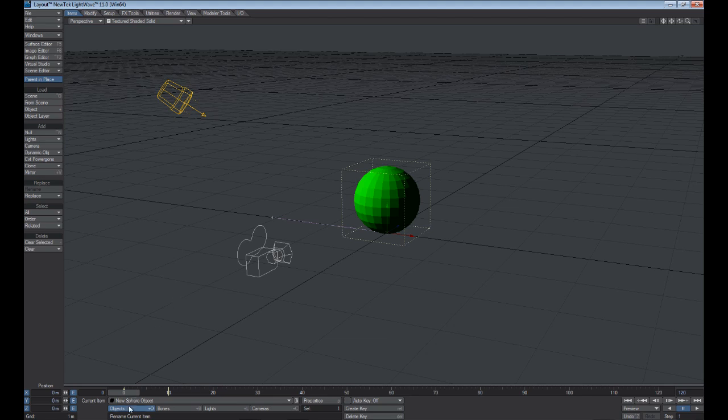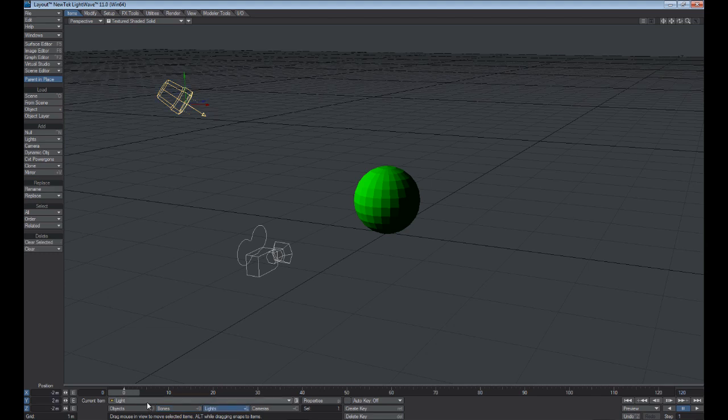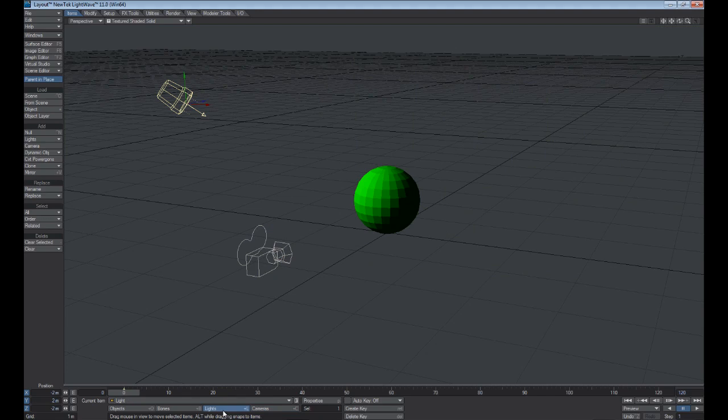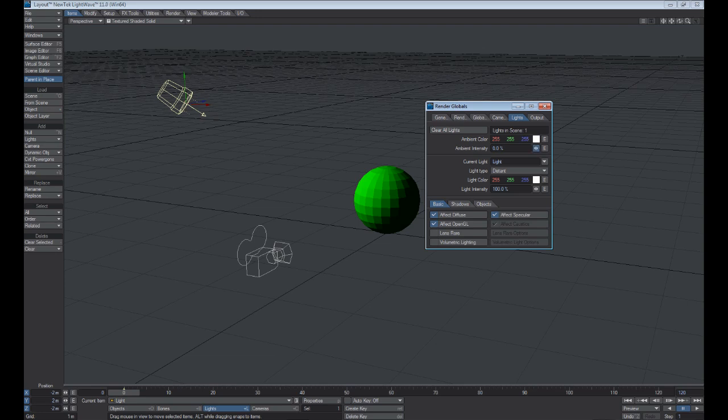So we're selected with objects, and we also have bones. We're just getting into more advanced topics. If we click on Lights, you can see that it automatically selects our only light in the scene. And Cameras, it automatically selects our camera. If you want to modify the settings for any of these, simply select it and then hit the P key. That brings up the object properties. And in here, you can adjust any of these settings.